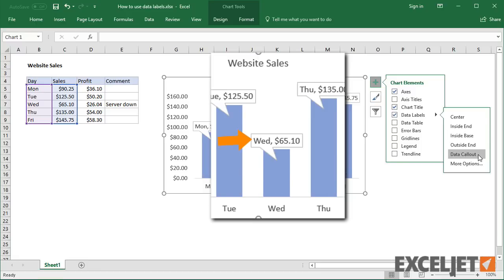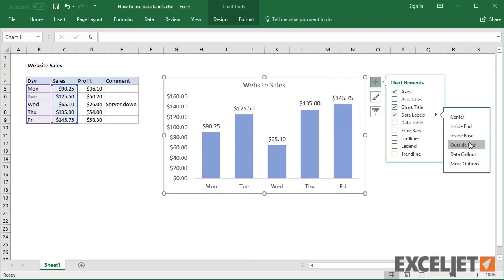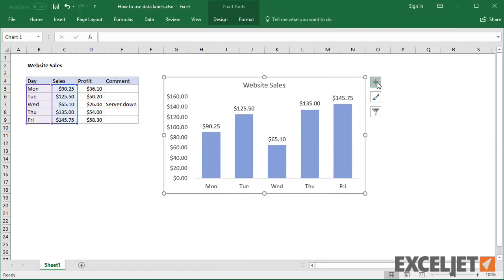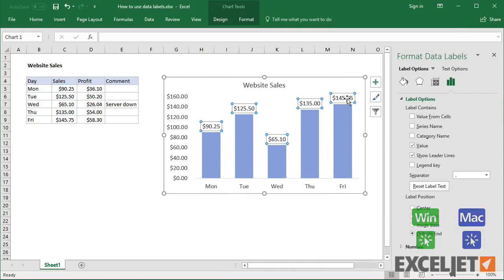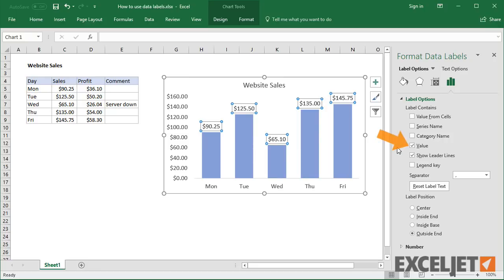There's also a feature called Data Callouts that wraps data labels in a shape. When first enabled, data labels will show only values.